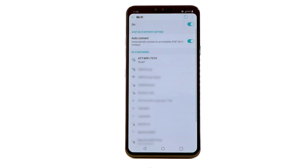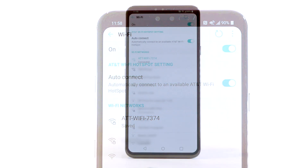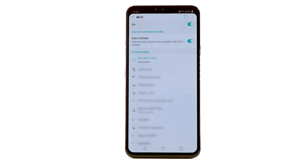When a device is connected to a Wi-Fi network, the Wi-Fi icon will display in the notification bar. Data transmitted over a Wi-Fi network does not count towards your AT&T data plan and will not be billed.